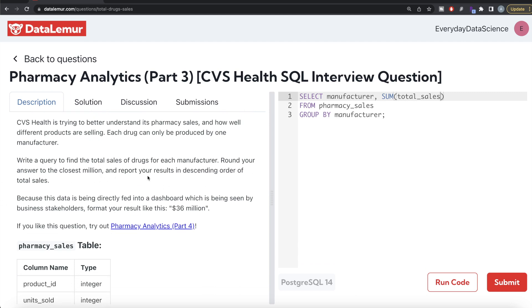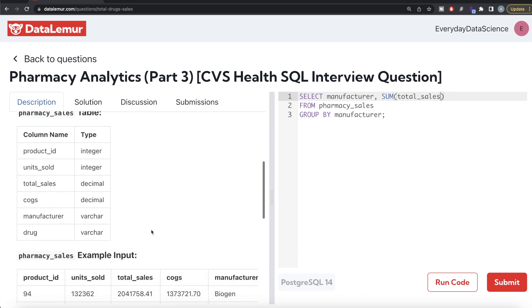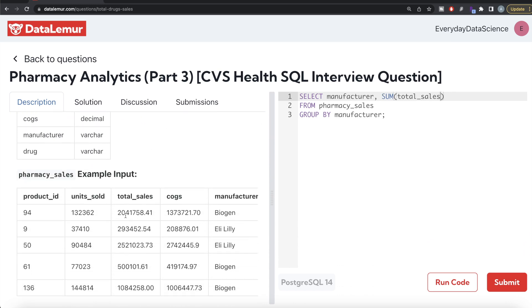How do you round to the nearest million? If you just use the ROUND function after calculating the sum — for example, Biogen has around 3.5 million in total sales — and you write ROUND to two or three decimal places, that is not rounding to the closest million. It only rounds to whatever level of decimal precision you specify.